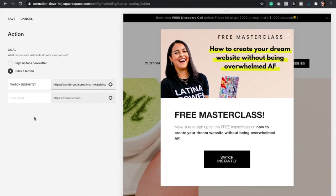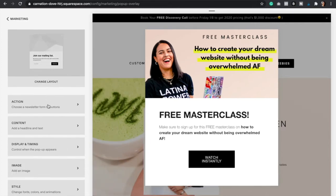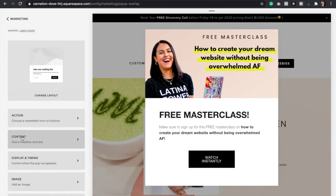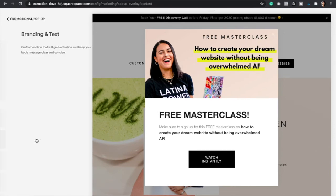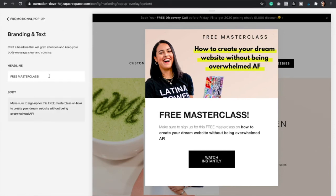You can always add two buttons, but that will give some people decision paralysis, so I recommend that you stick to just one button. Then click Save. Now let's go to the next step, which is the Content. This is where you will add the headline and the body of your pop-up.